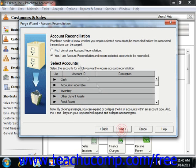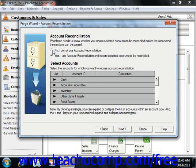This will bring up the Account Reconciliation screen. This lets you select whether you want to do account reconciliation or not. If you do, you decide which accounts you need to reconcile before the purge. You would select the Yes option to reconcile, or select the No option to skip the reconciliation.